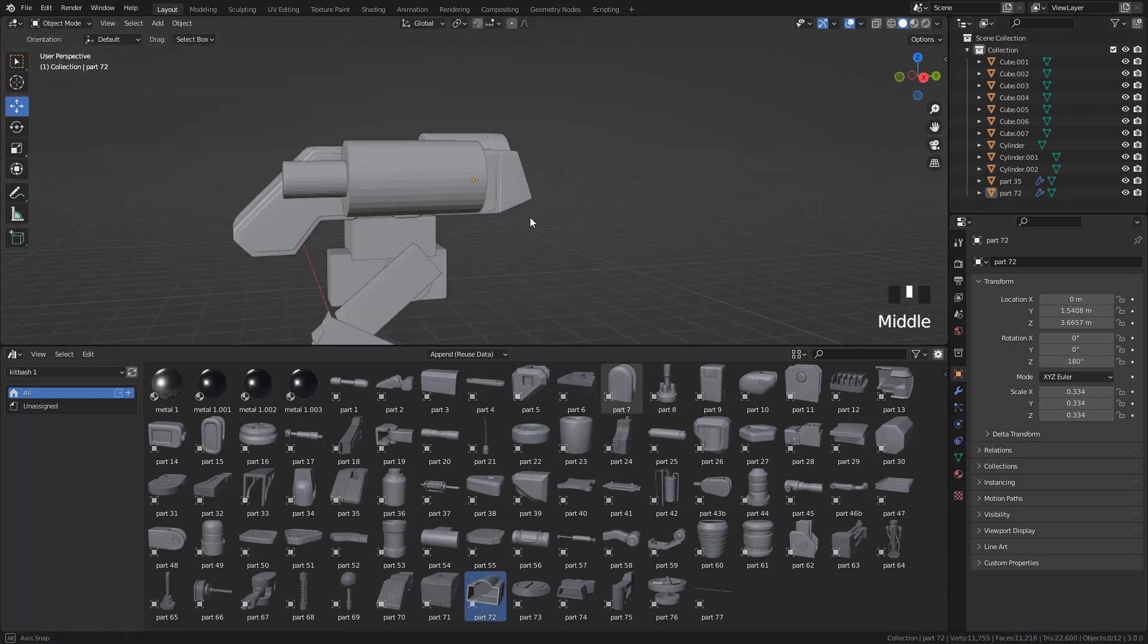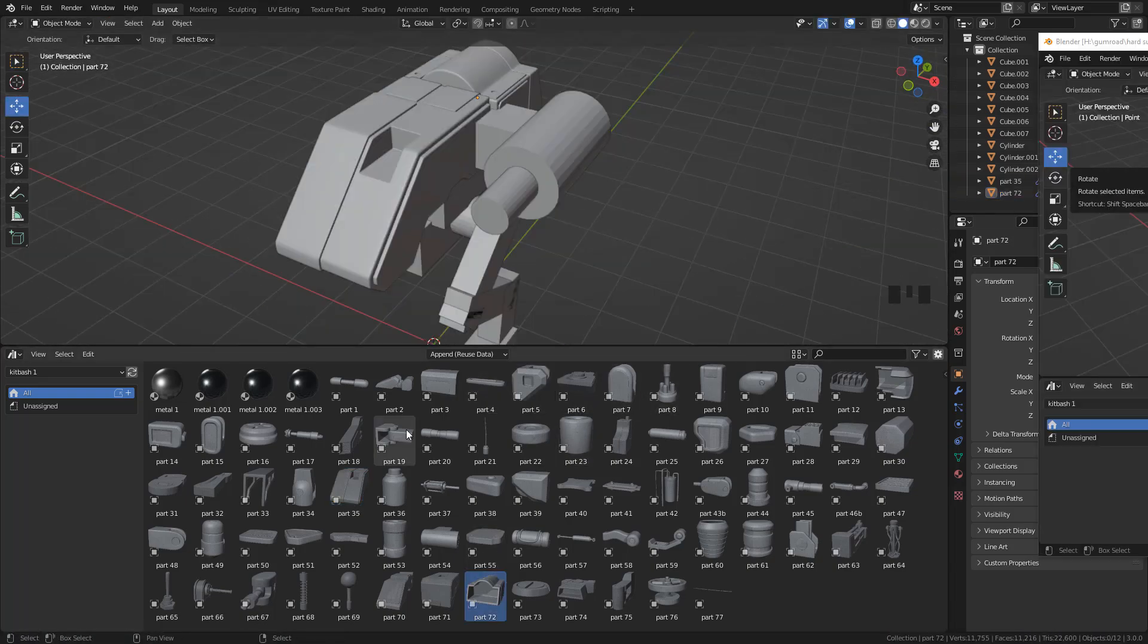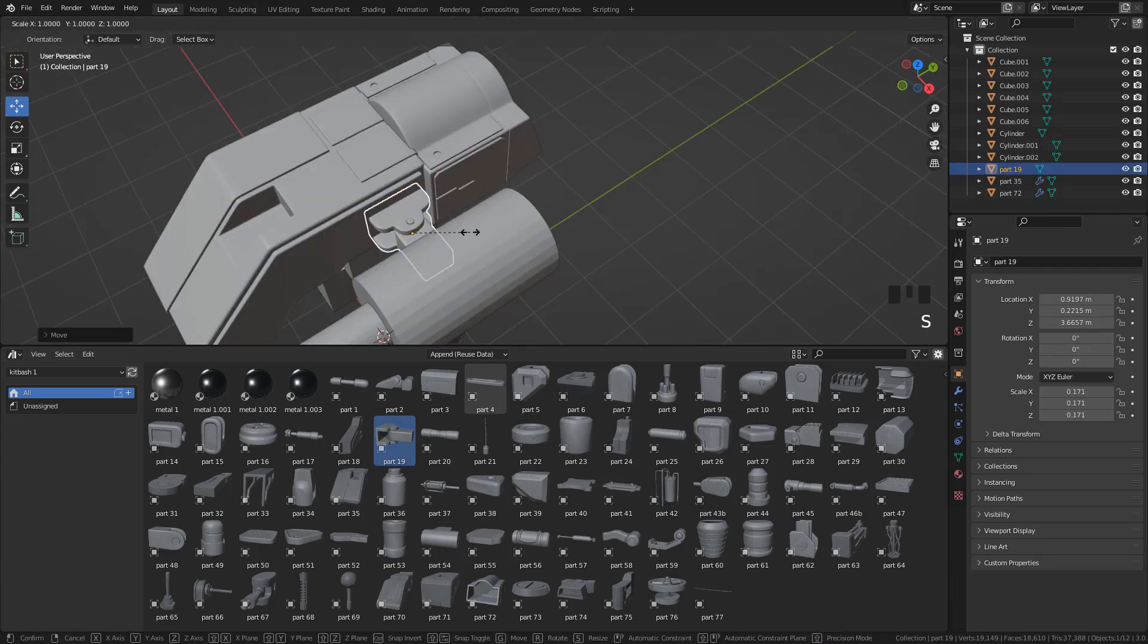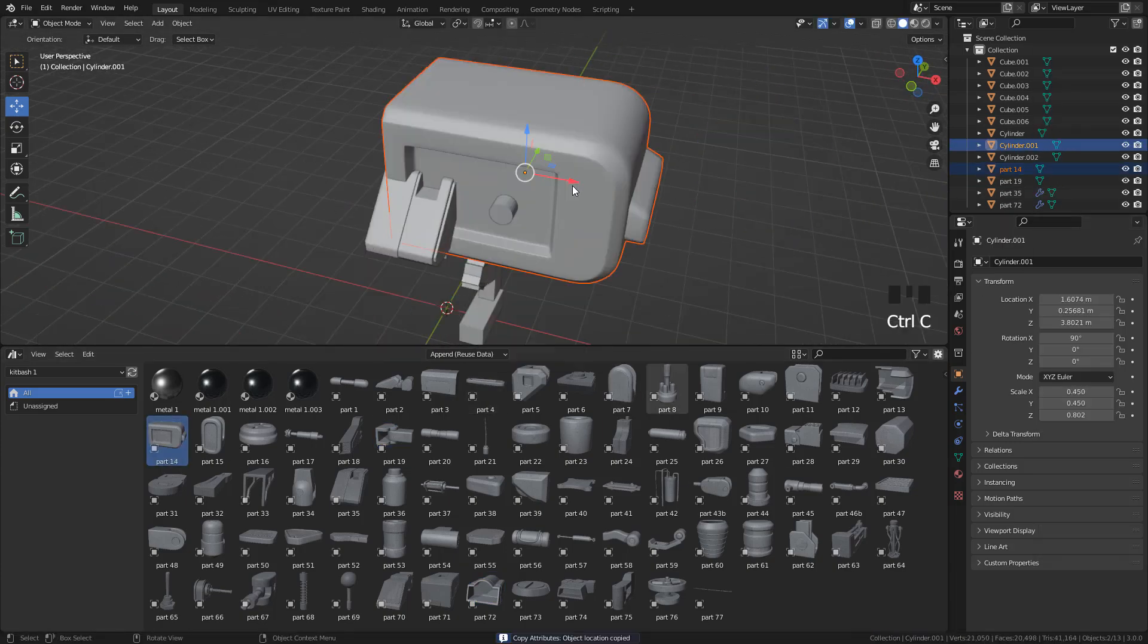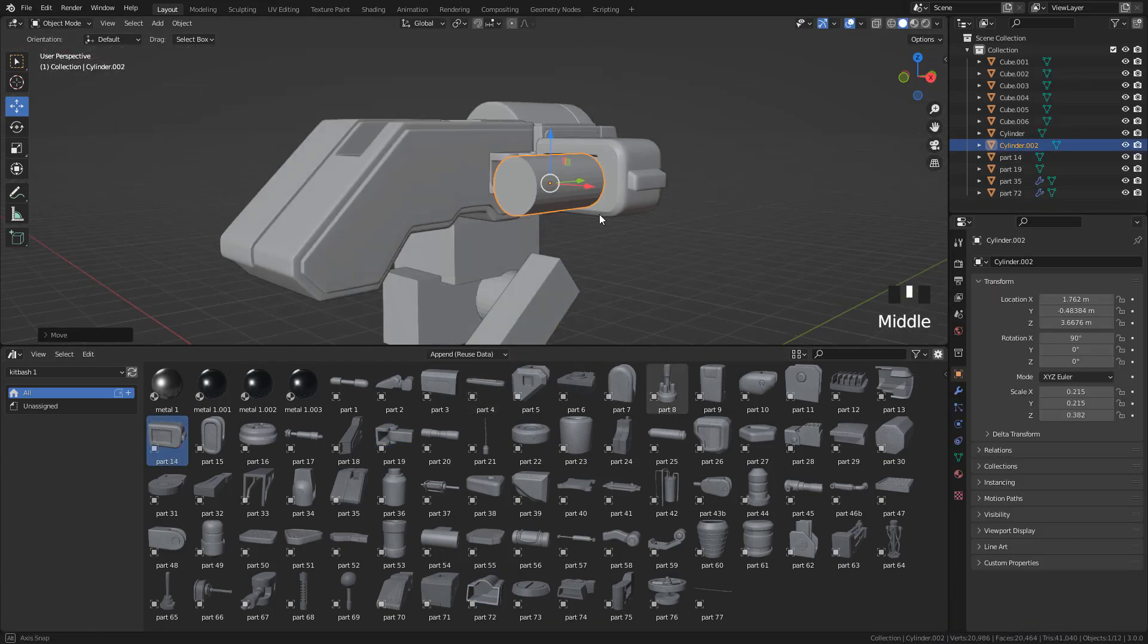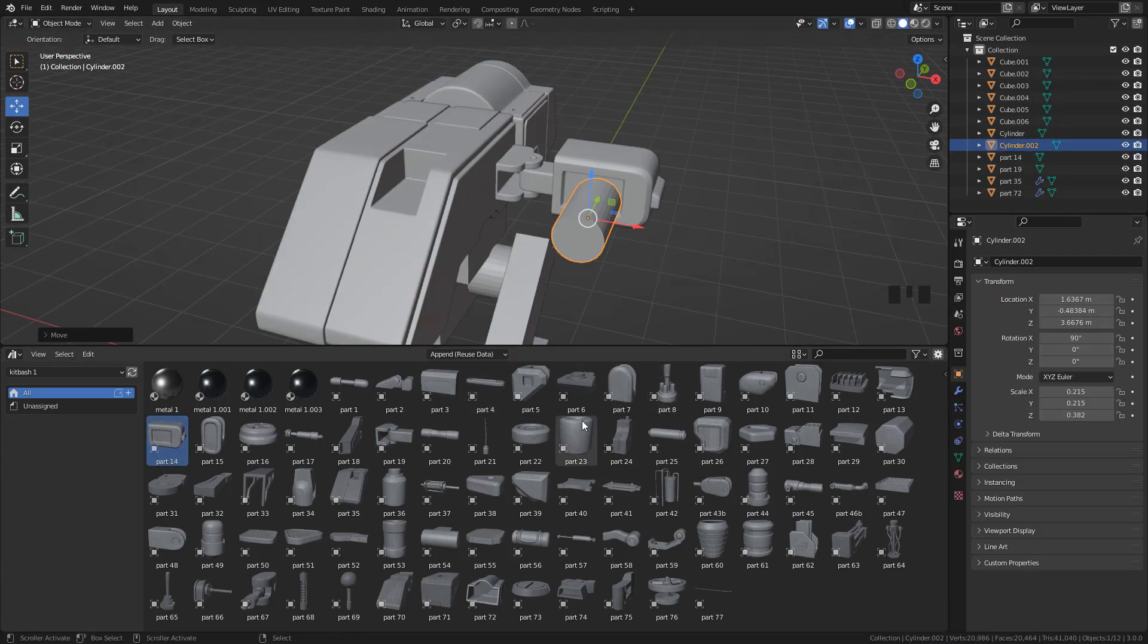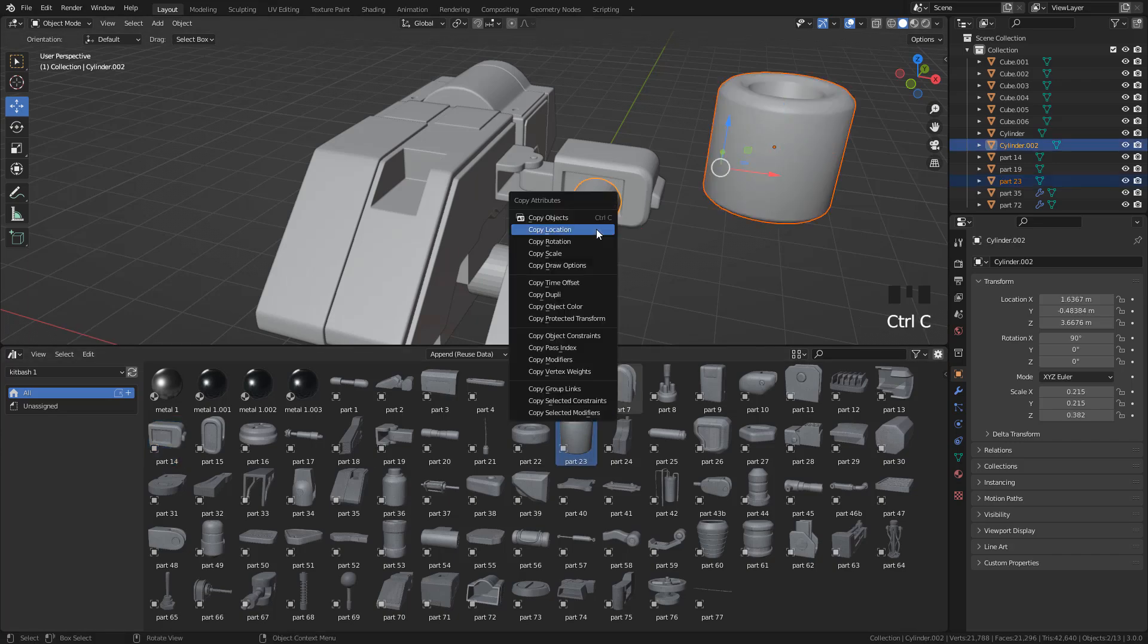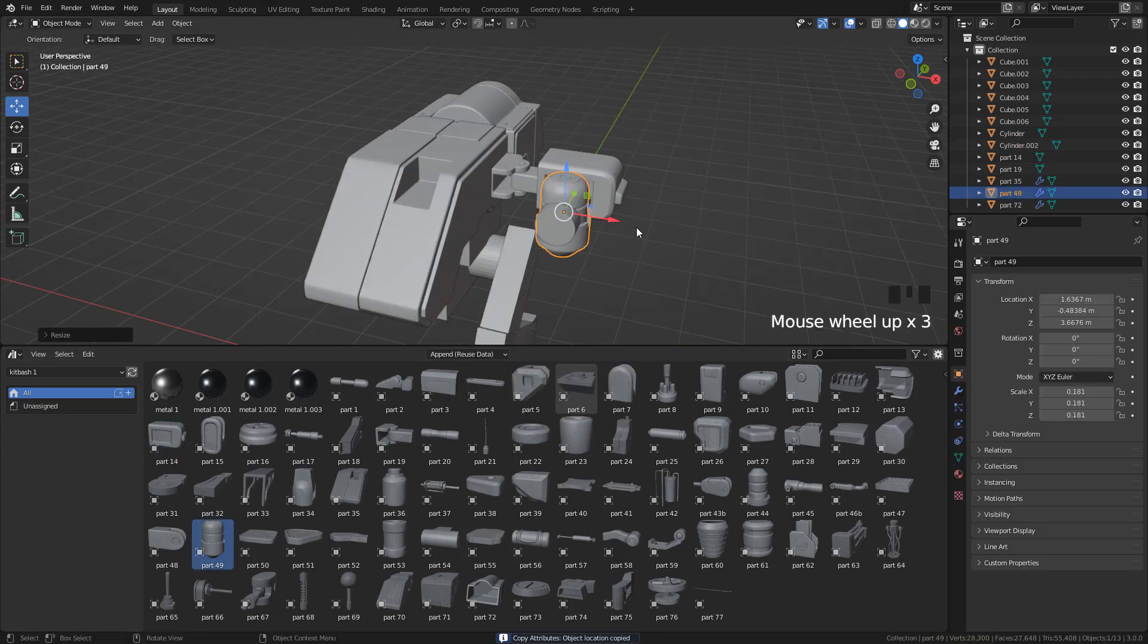All these pieces are subdivision ready, so you can increase the levels for a higher resolution. And now just repeat the process.